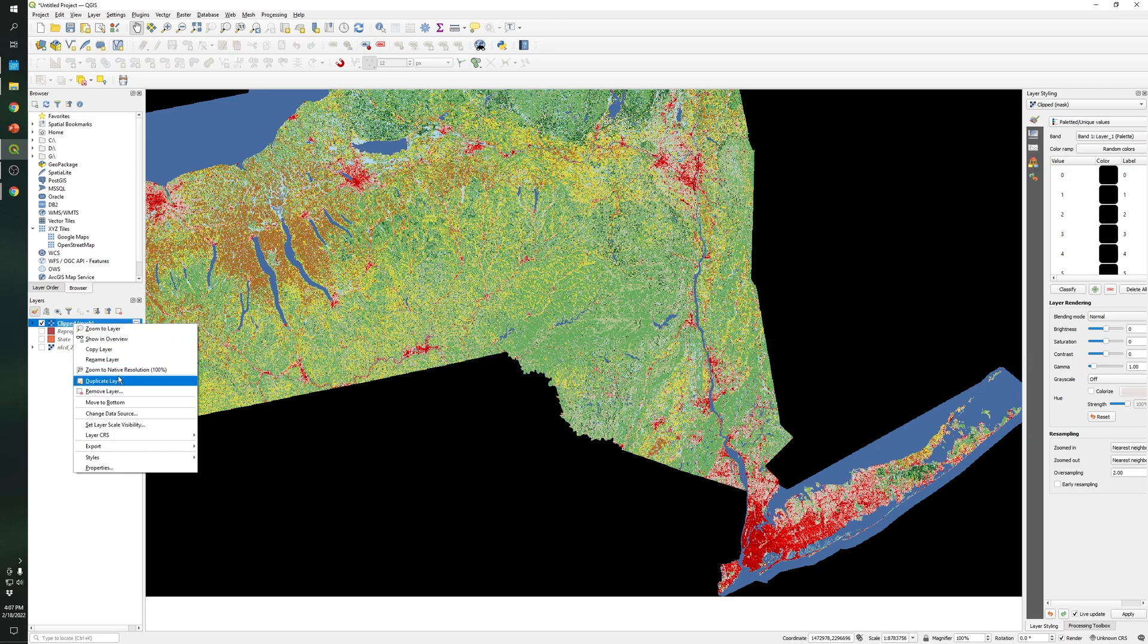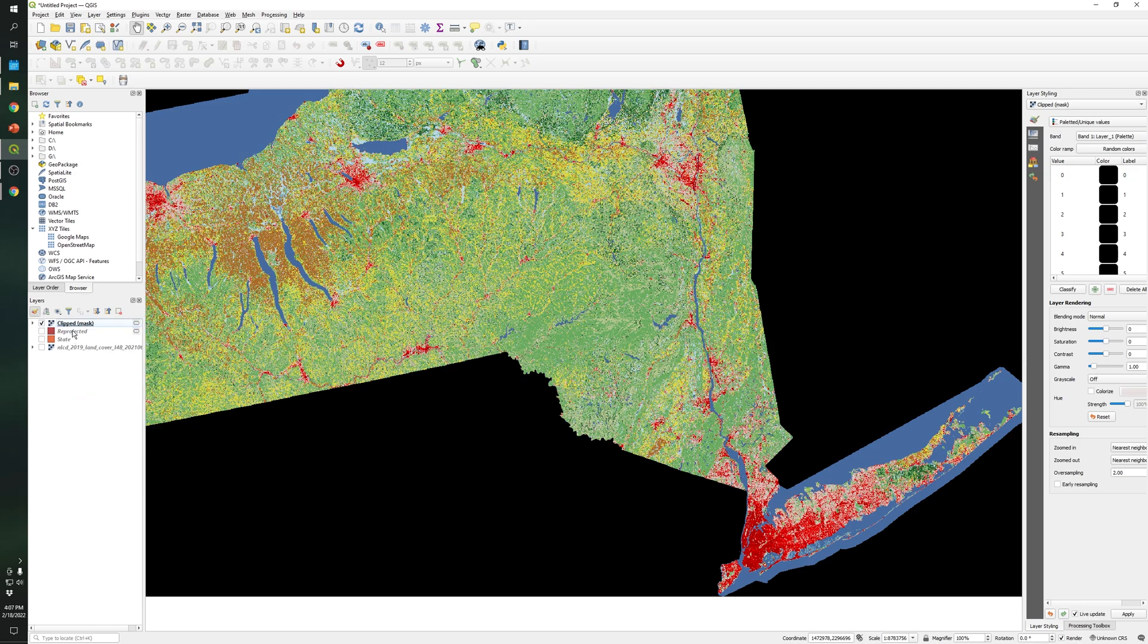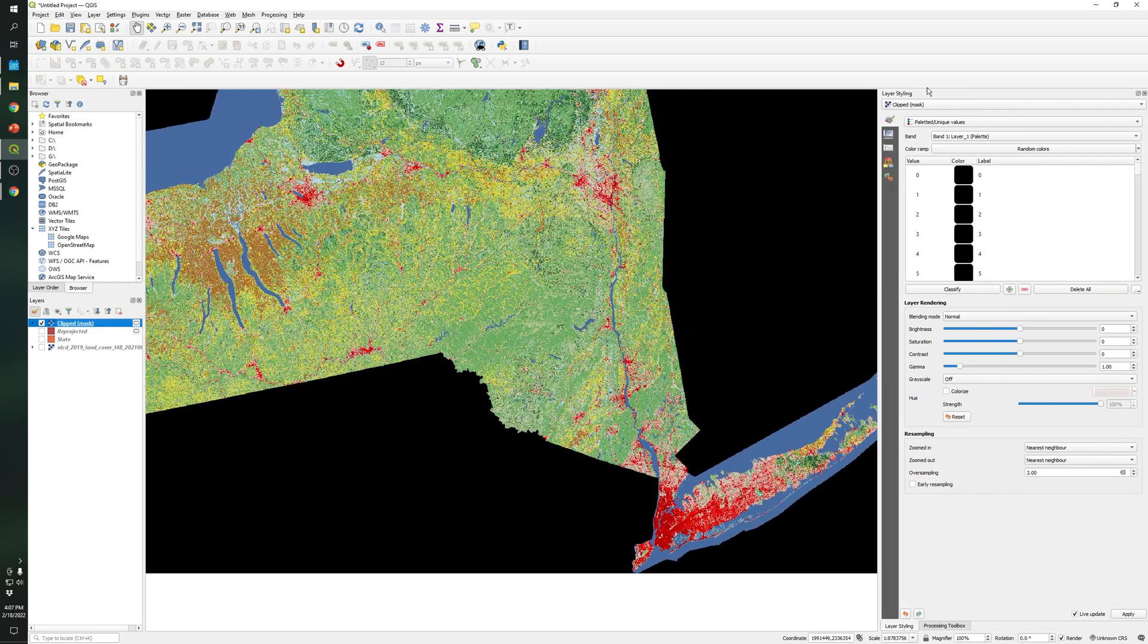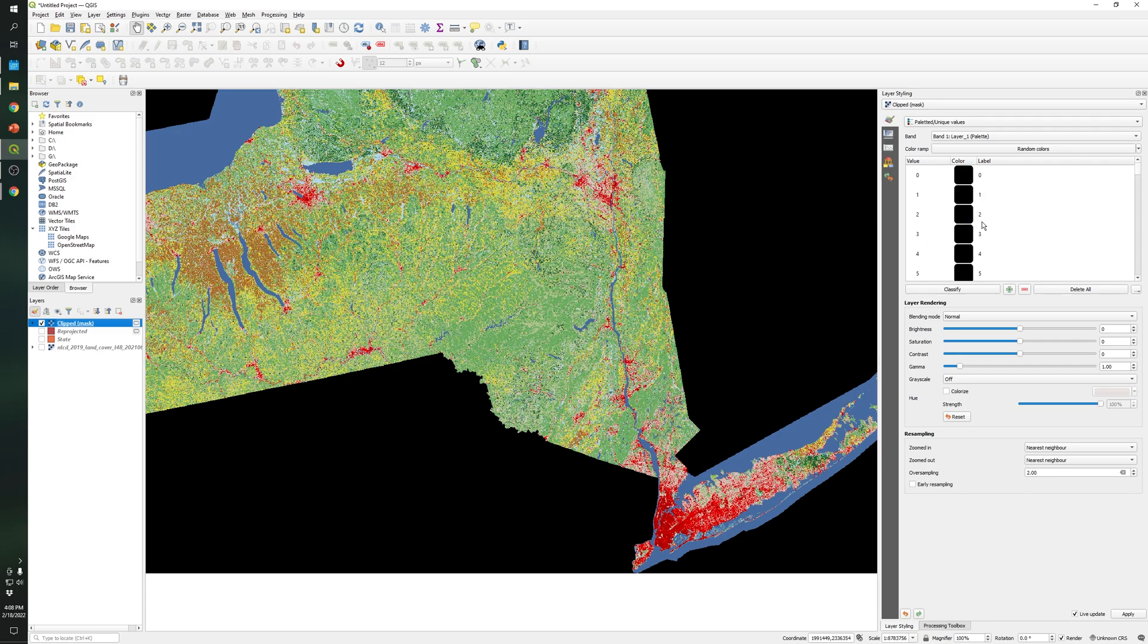And as you can see if we right click on the raster we cannot see the attribute table. However if we click the raster file and go to Layer Styling window, you can see that there are several colors. So what color represents a specific ID as you can see over here.